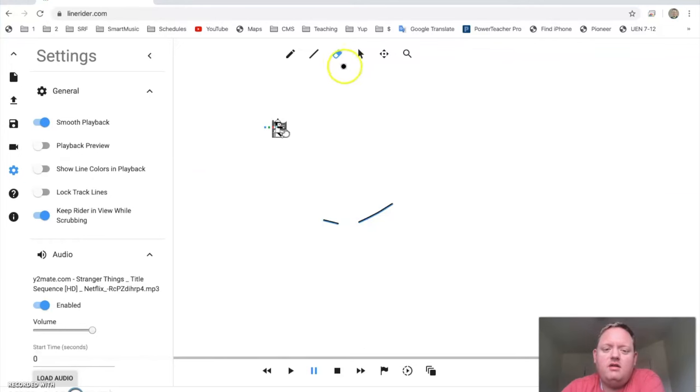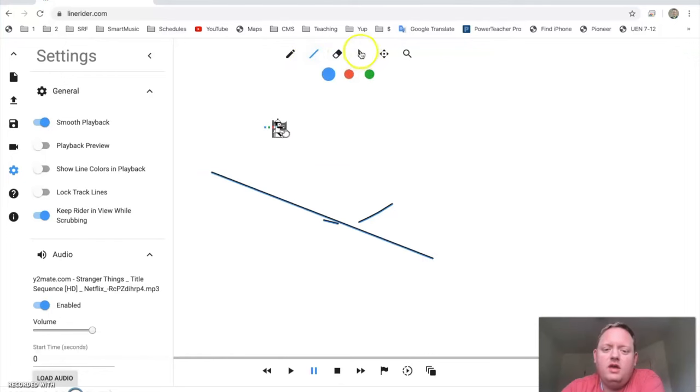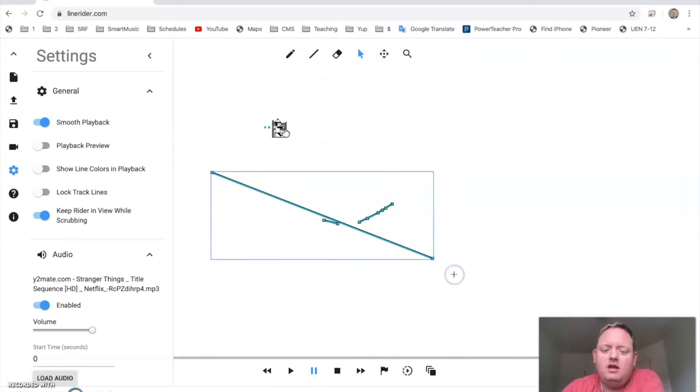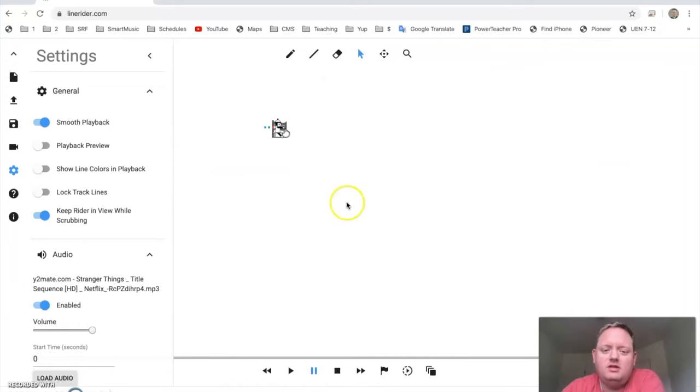So, to do an entire thing, say you have this big thing, you want to get rid of all of it, you can press this selector and just make a box around it, let go, and then just press Delete or Backspace on your keyboard. It'll get rid of it.